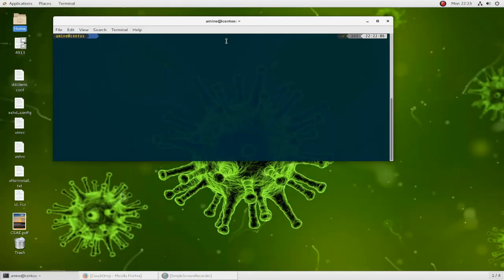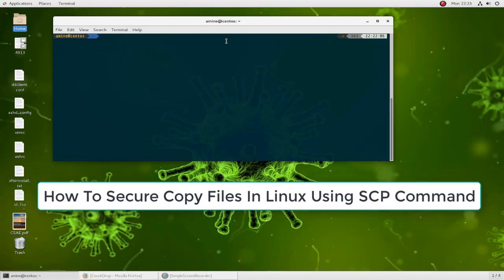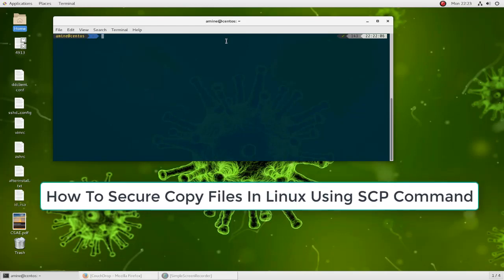Hello YouTube and welcome to another Linux tutorial. In this video I'll show you how to secure copy files in Linux using the SCP command. Are you ready? Let's get started.